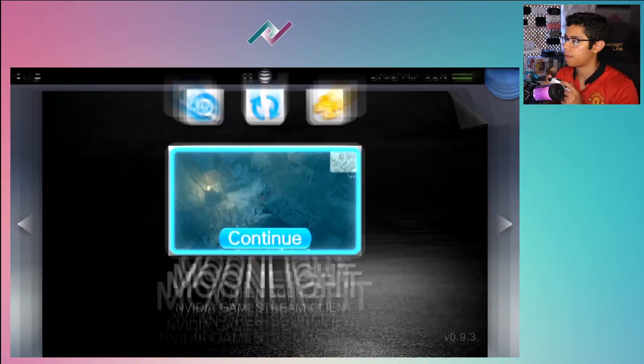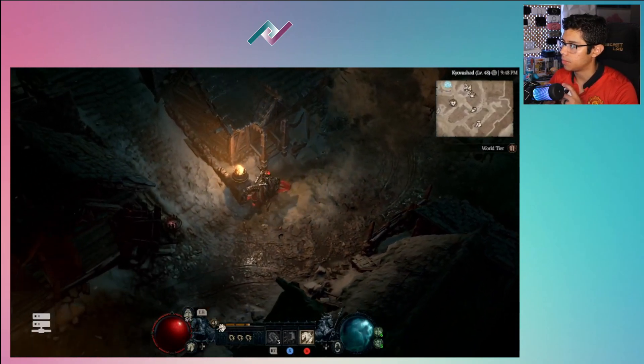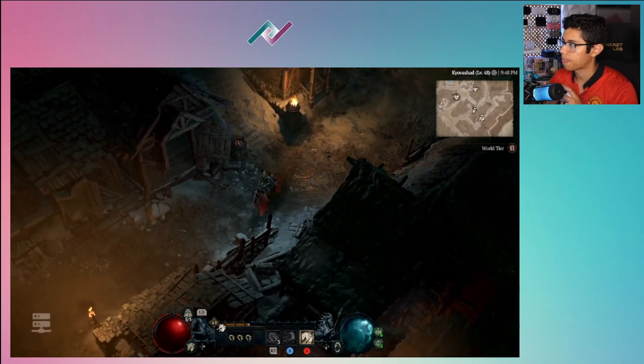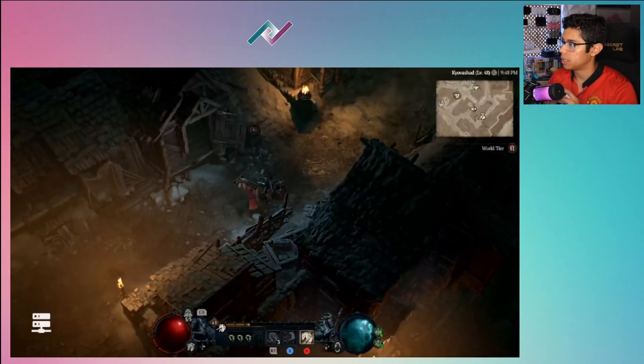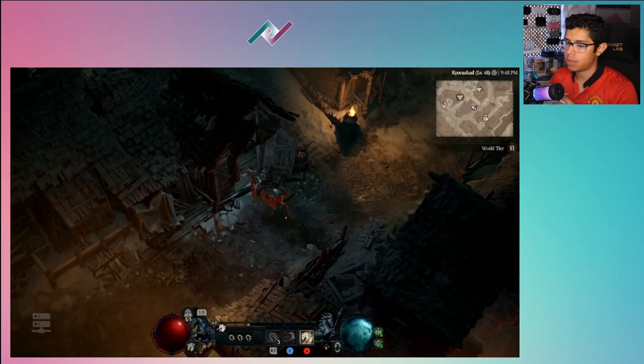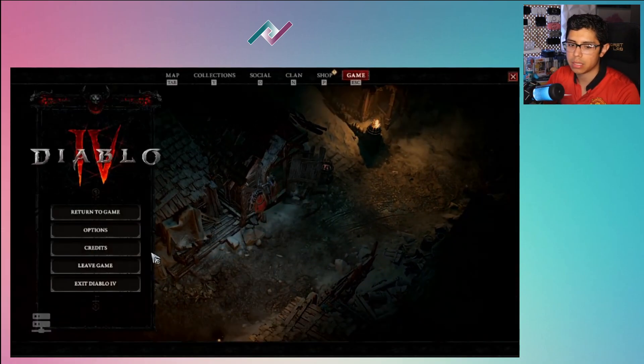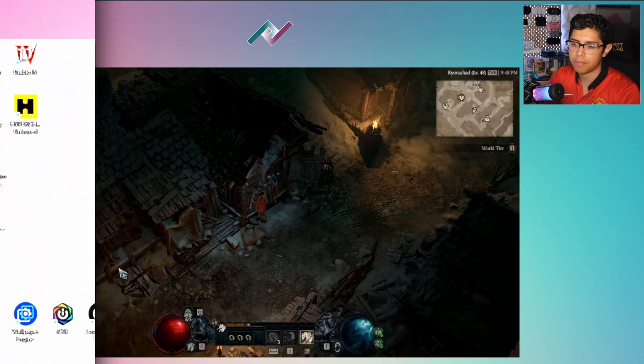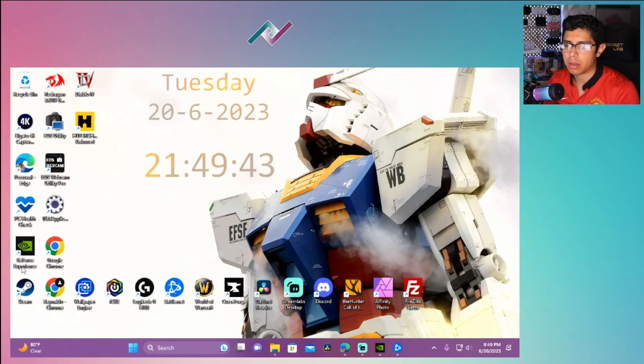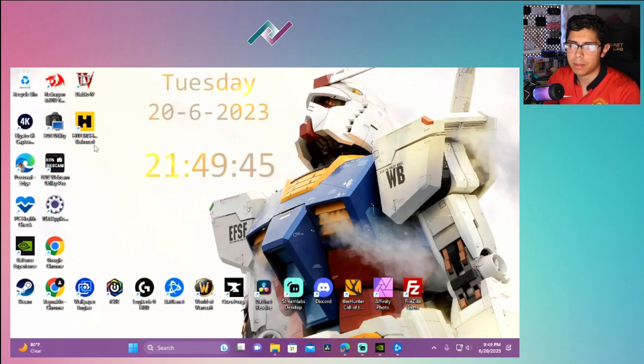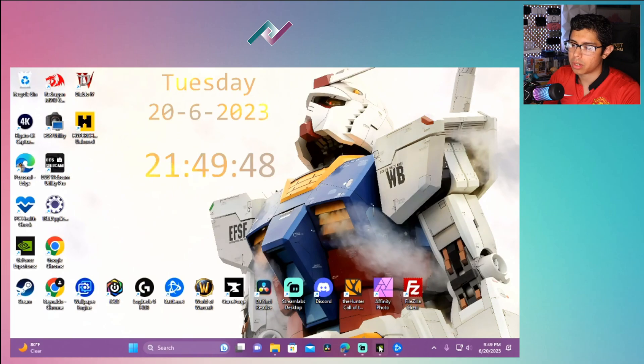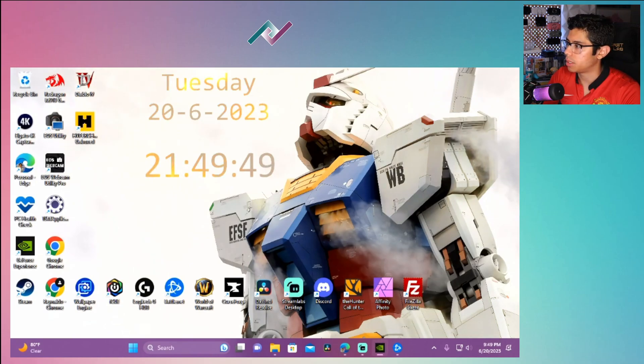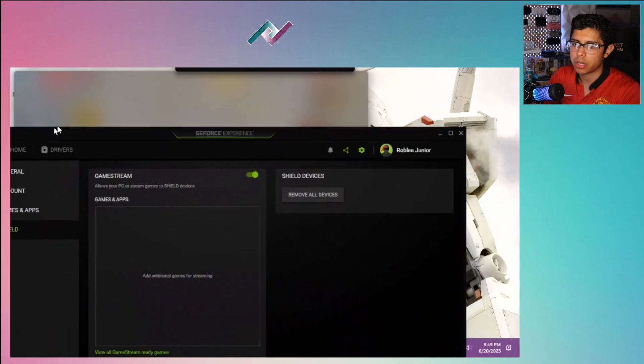Just like that and we're running the Diablo 4. So with this now I'm going to exit out this game. Okay, so now we're streaming off my desktop and I'll show you very quickly how to get this set up.